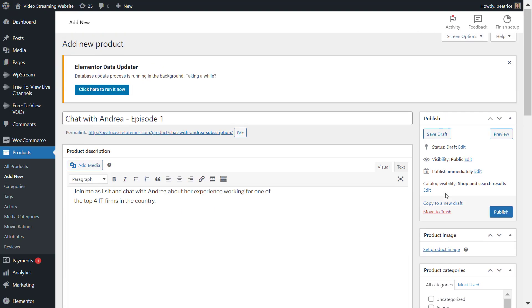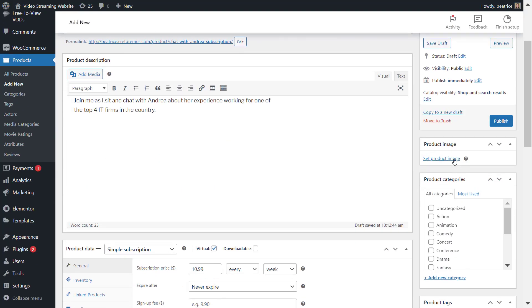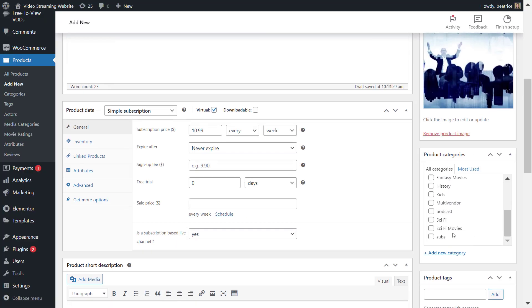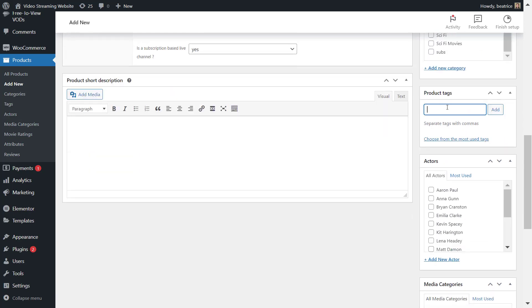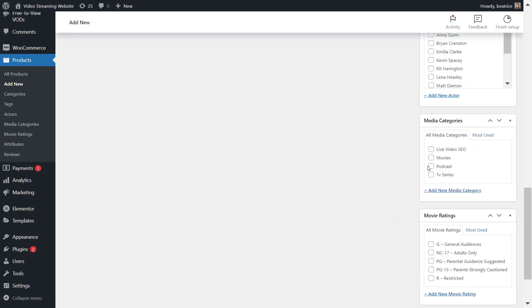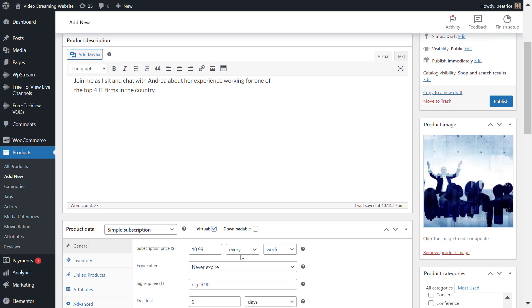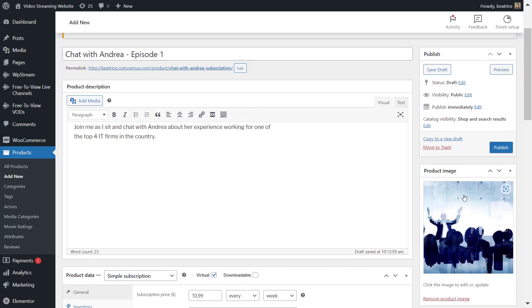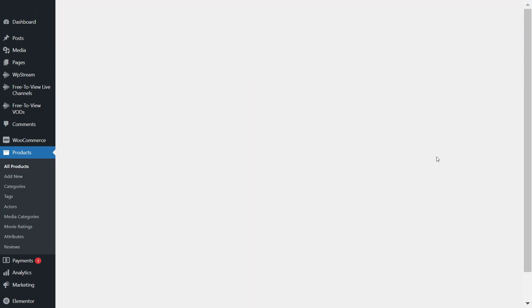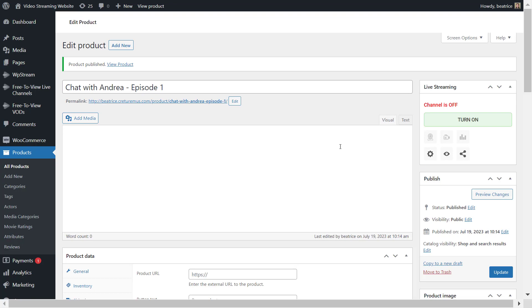Now let's add all these other details such as product image, any tags, categories, and things like that. And once you've done that, click on publish to publish your channel.